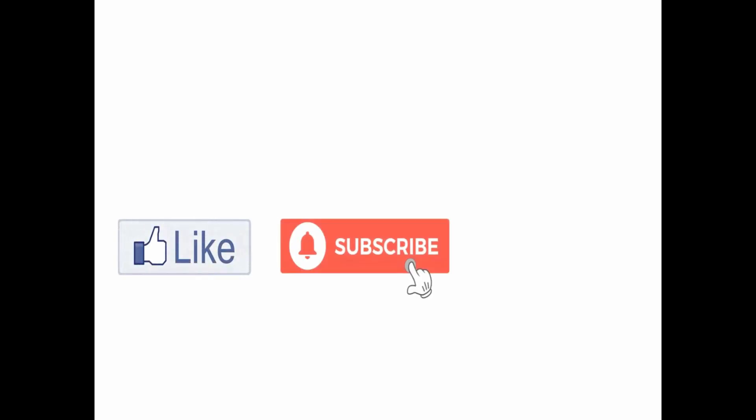By this we came to the end of this section. If you think this section is useful for your friends, then please share it with them. Thank you for watching this video.